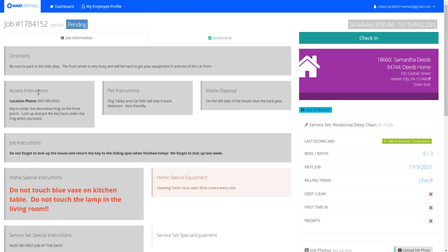Finally, after home instructions and special service set instructions, we also have job instructions. These instructions apply only to today's job. You can see there's a note here: do not forget to lock up and return the key to the hiding spot when finished today — we forgot to lock up last week.